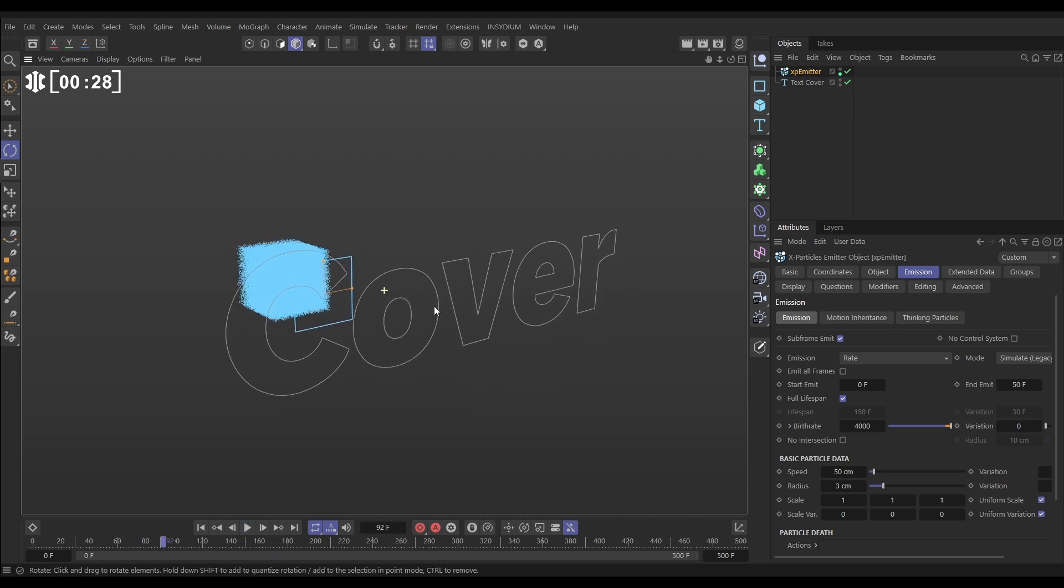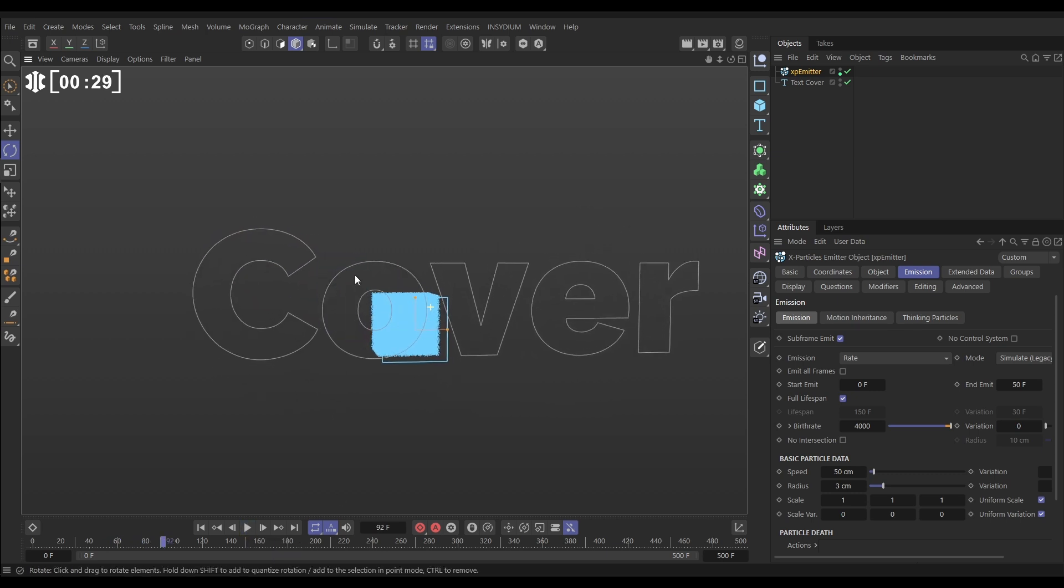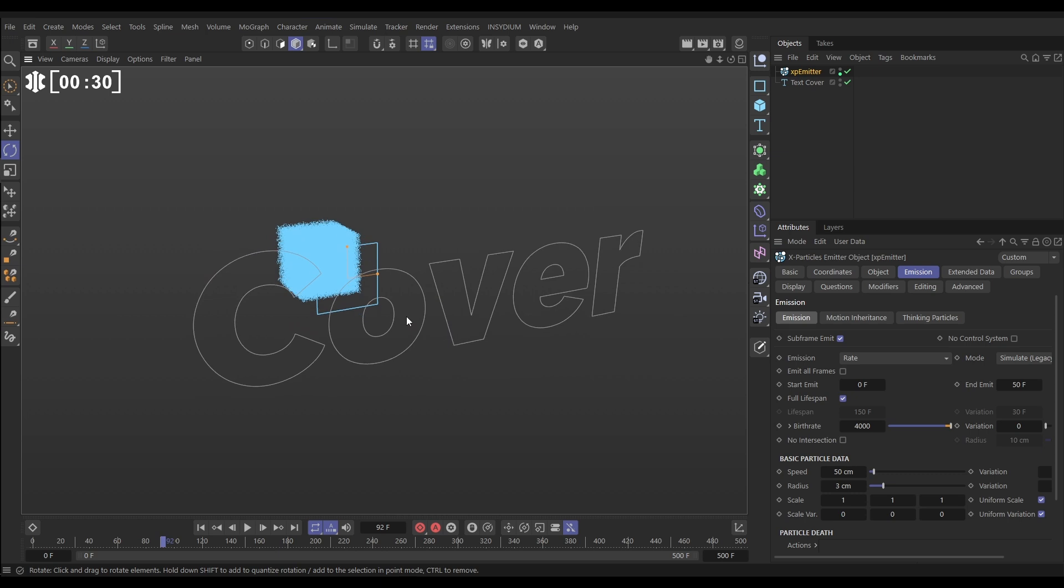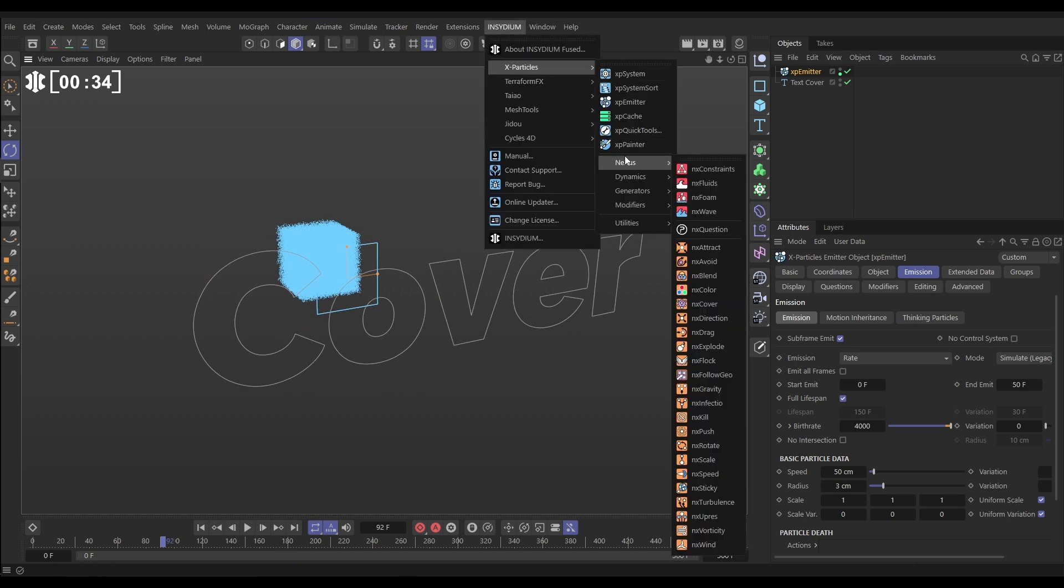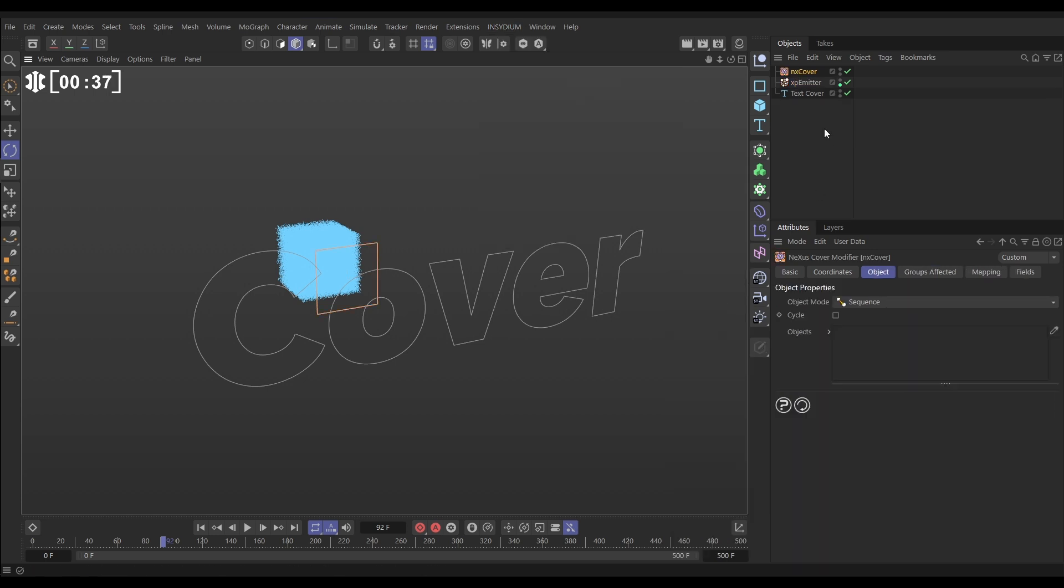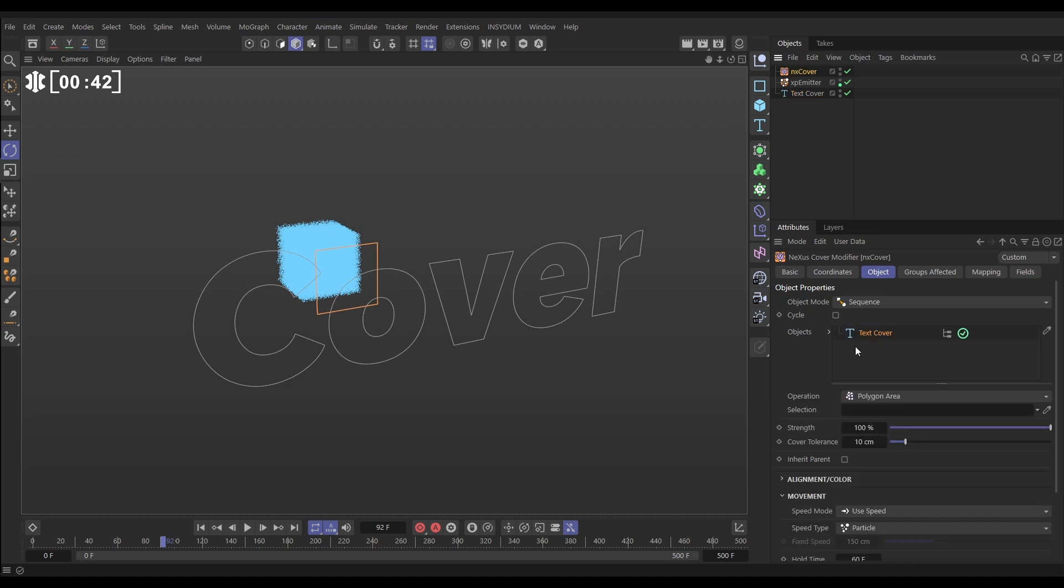That's giving us this particle cloud and then we have this text primitive object here and we've written cover. So we're going to reveal this writing with our particles by covering them. Let's go to Insidium, X-Particles Nexus and bring in the new NX Cover. This can take any object, polygon objects, primitives, generators, cloners, any spline.